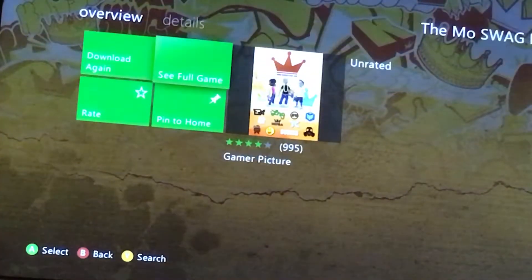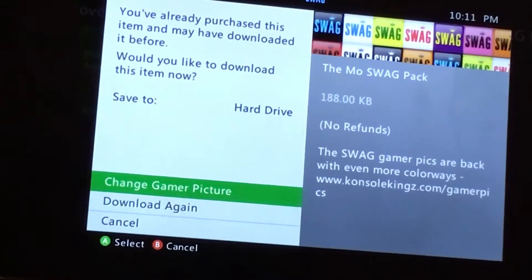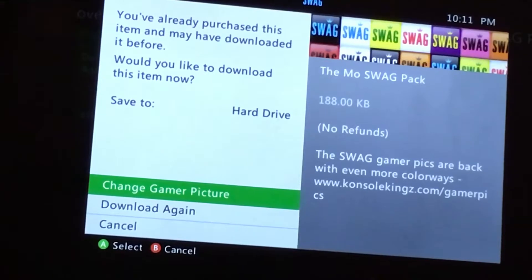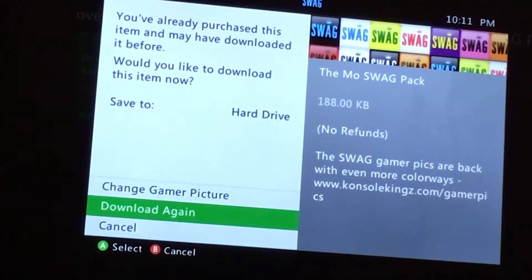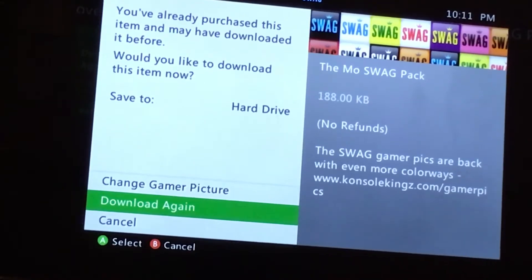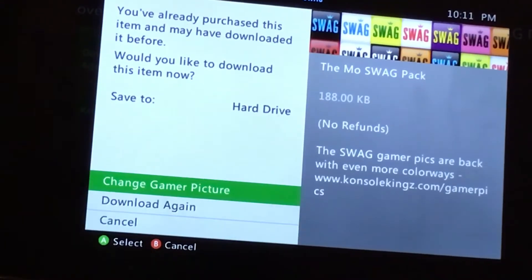You're going to press download. And I already have the gamer picture, so if you don't have it, you're obviously going to press confirm purchase.